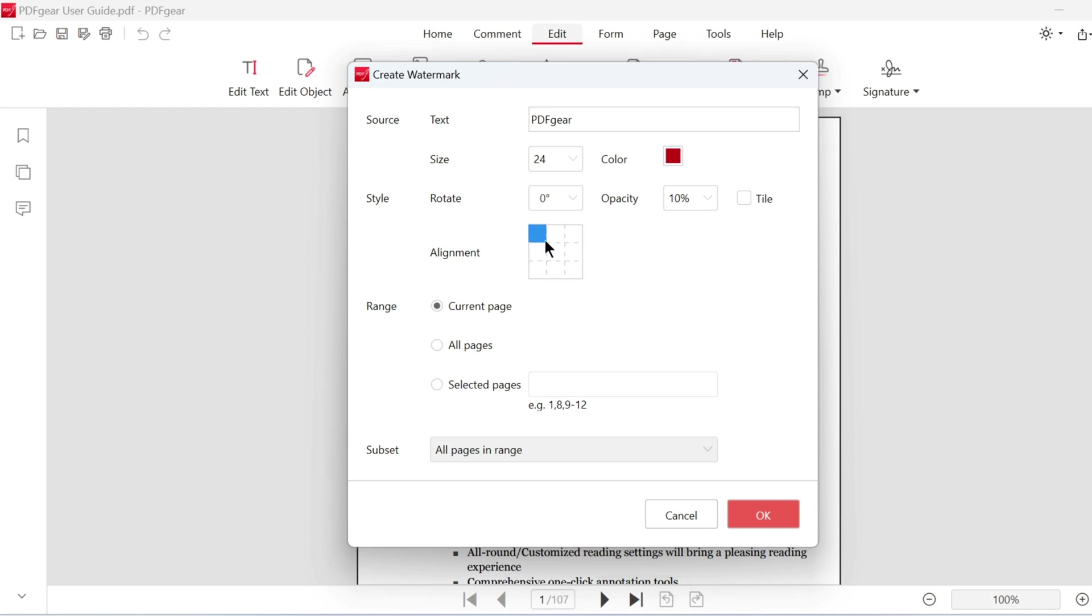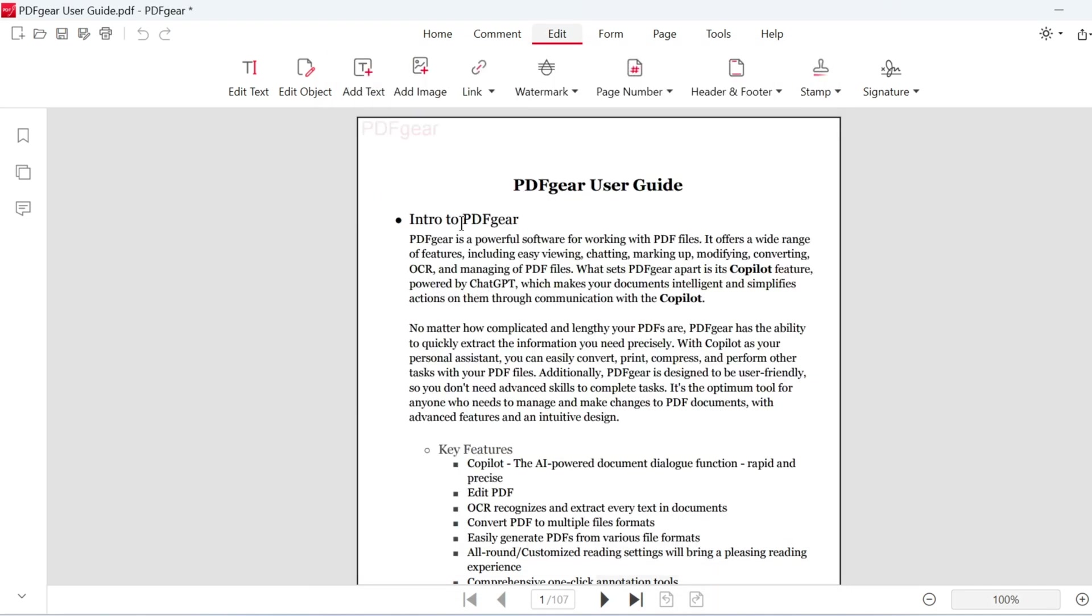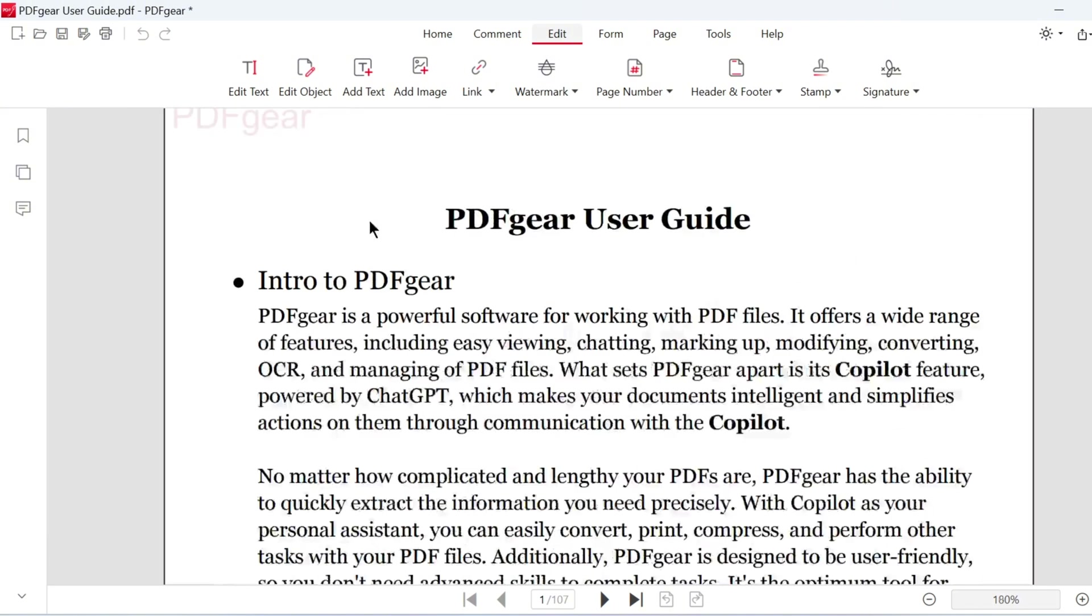Choose the location where you want to place the watermark. Once all settings are applied, click OK to add the watermark. Here is the watermark we just created.